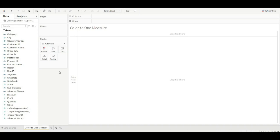Let's take an example. Suppose we have two measures like profit and sales, and we want to apply color only to profit. How can we do it in Tableau? Let's discuss it.